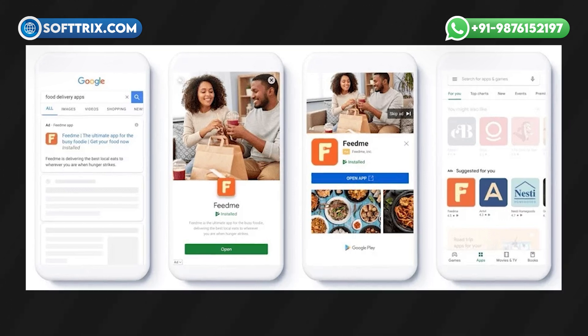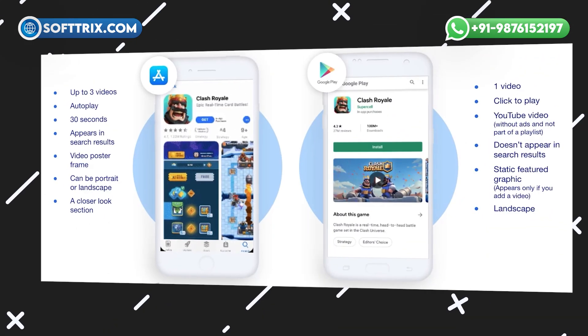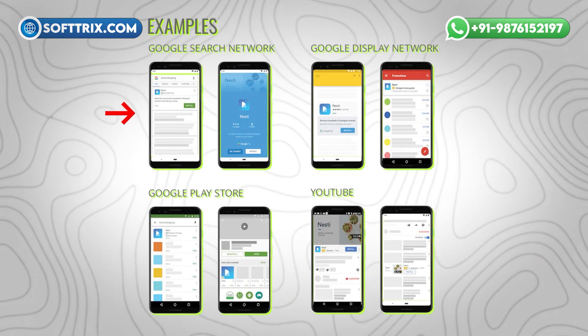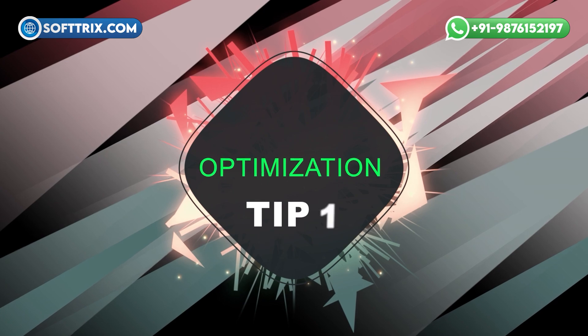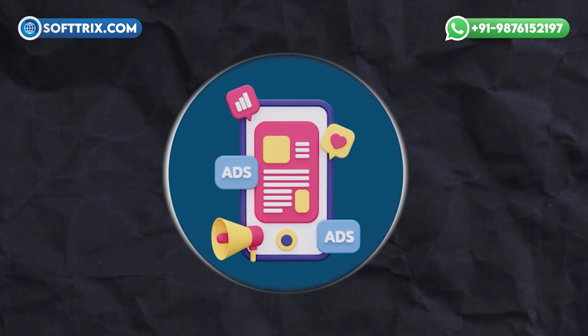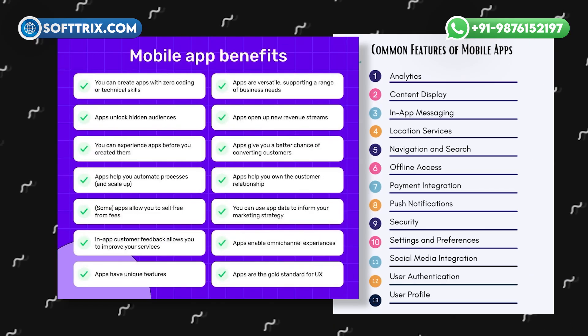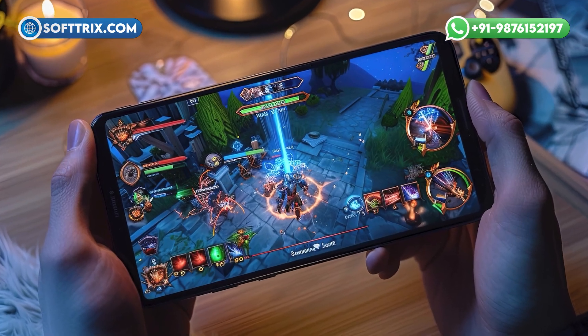App campaigns are crucial for mobile-based businesses. They are designed to promote mobile apps across Google's vast network including Search, Play, YouTube, and Display. Optimization Tip No. 1: Focus on high-quality visuals and concise, compelling ad copy. Showcase your app's unique features and benefits — for a gaming app, highlight exciting gameplay and rewards.